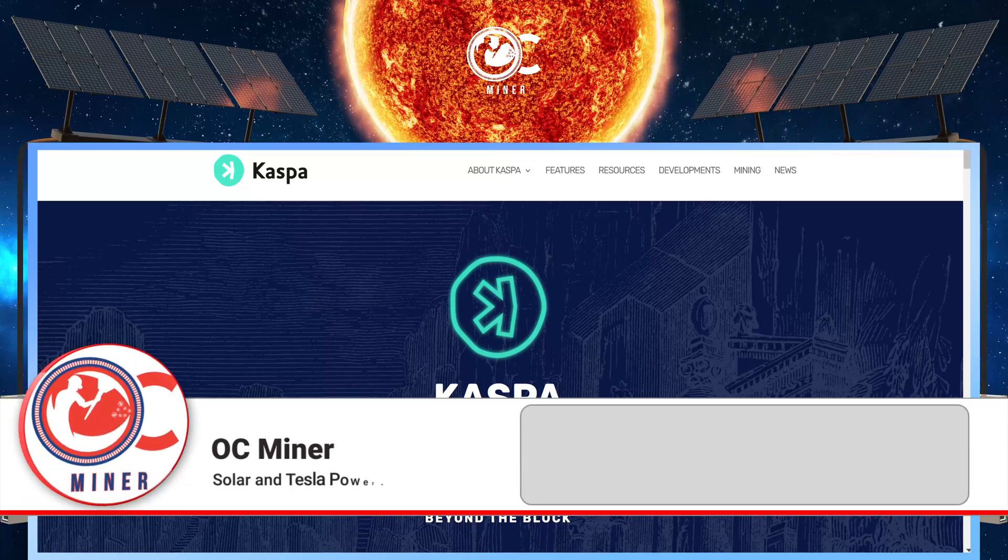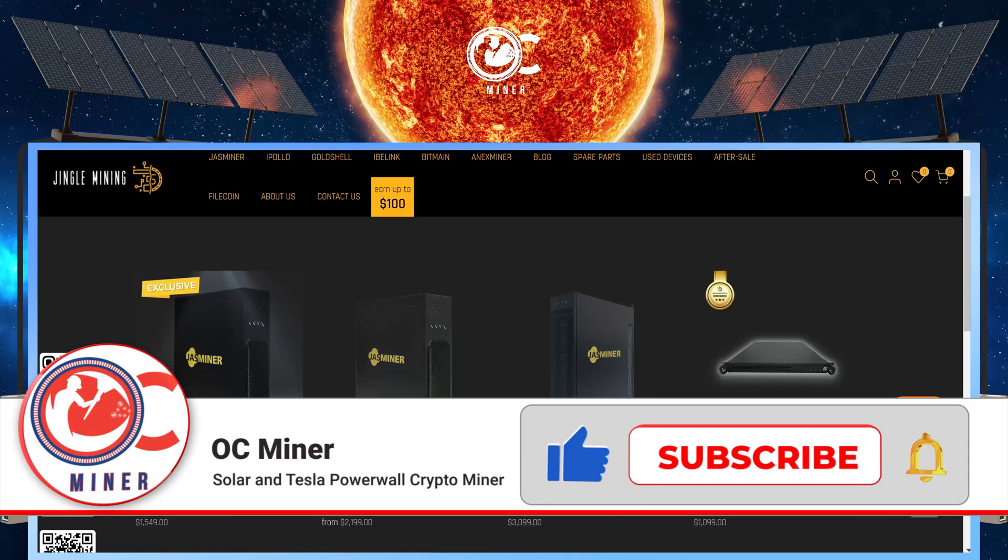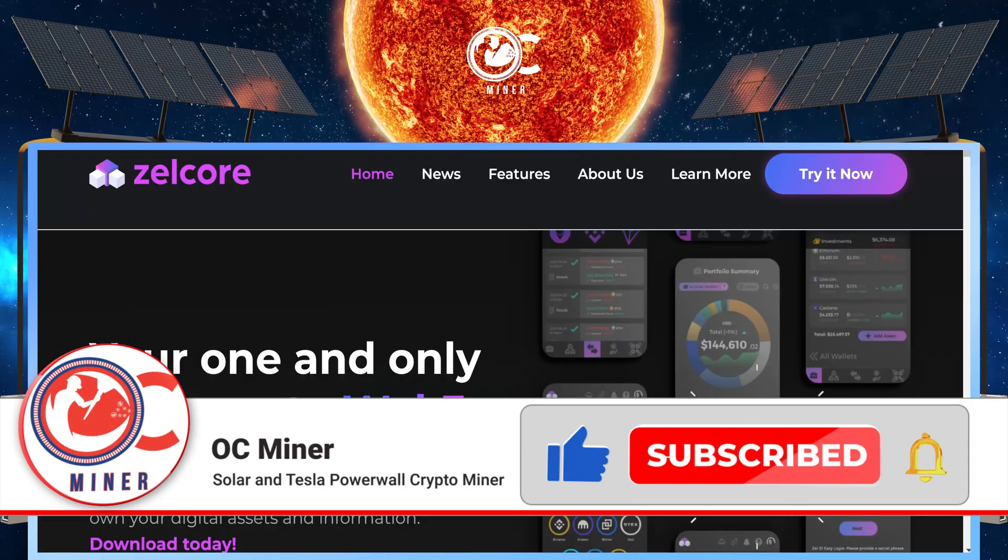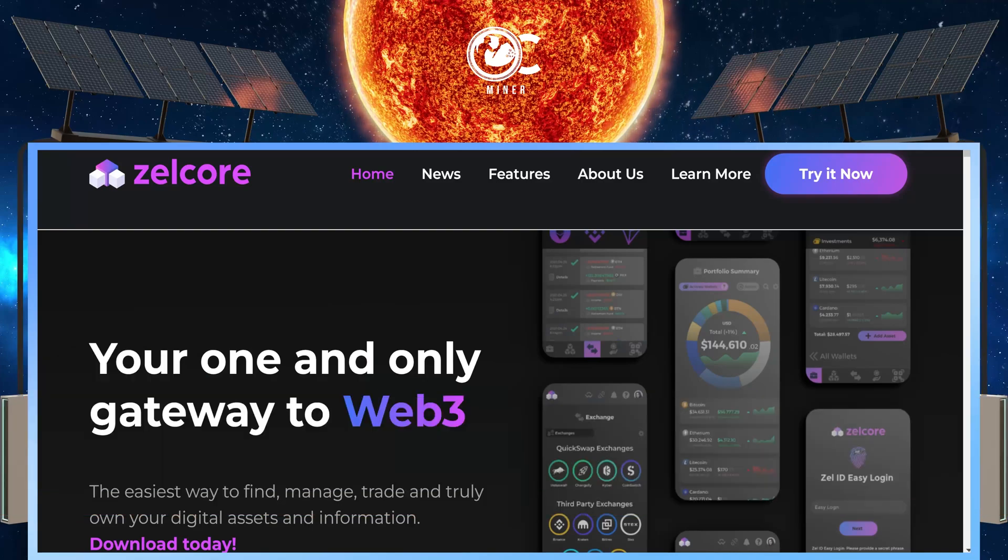In today's Mining Minute, I'm going to show you how to mine Caspa with your Jazzminer and send to your Zellcore wallet.